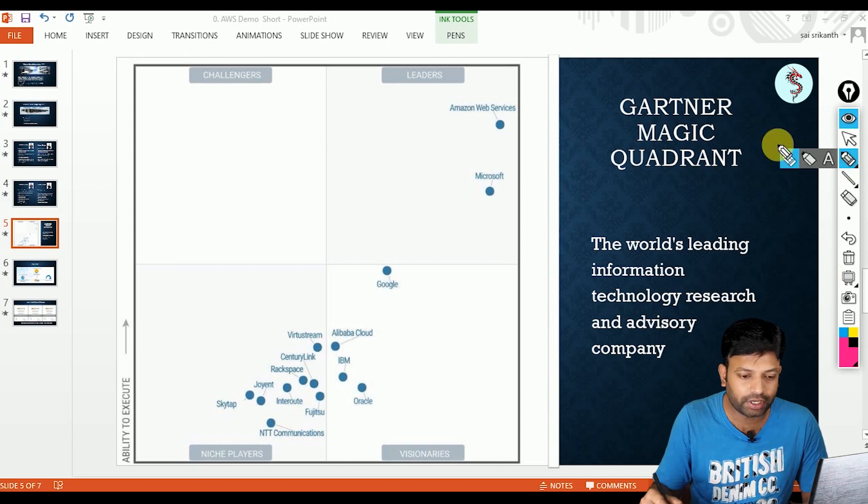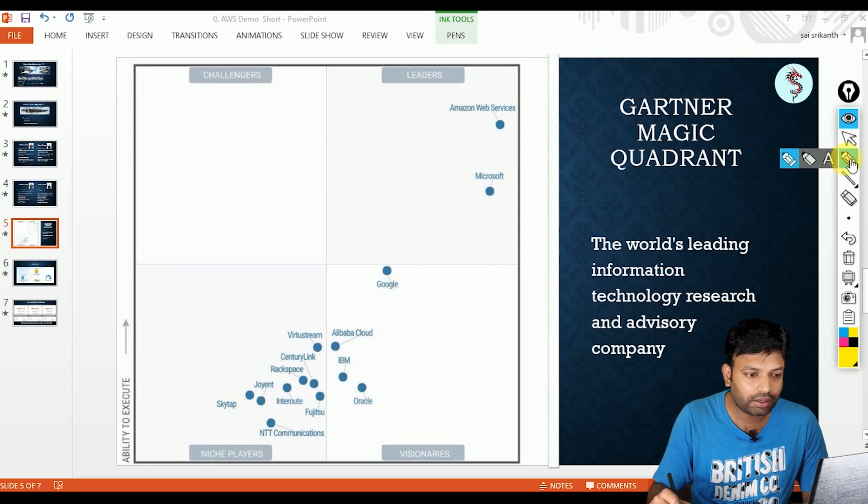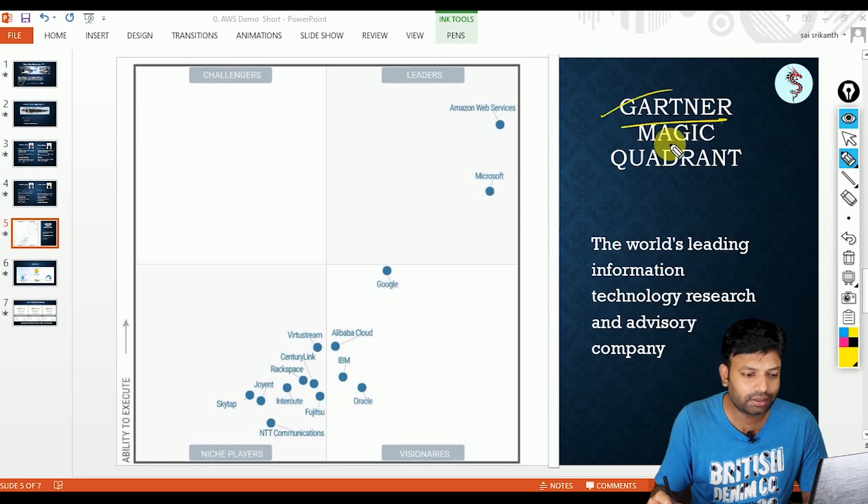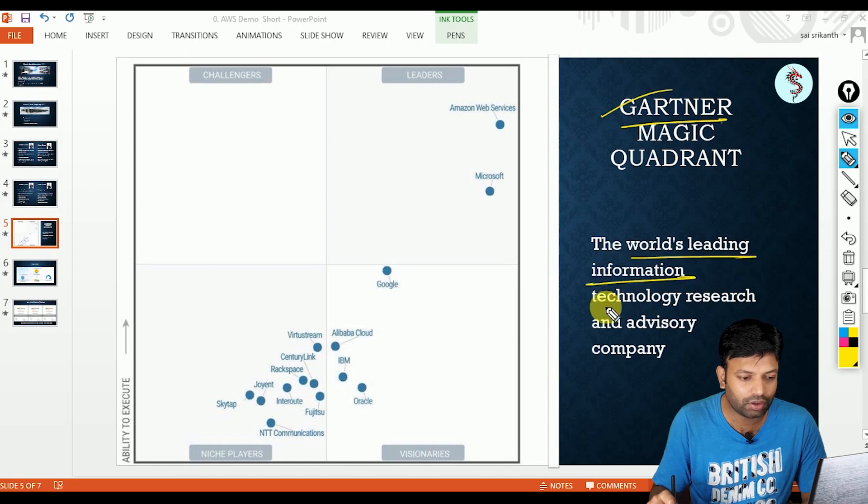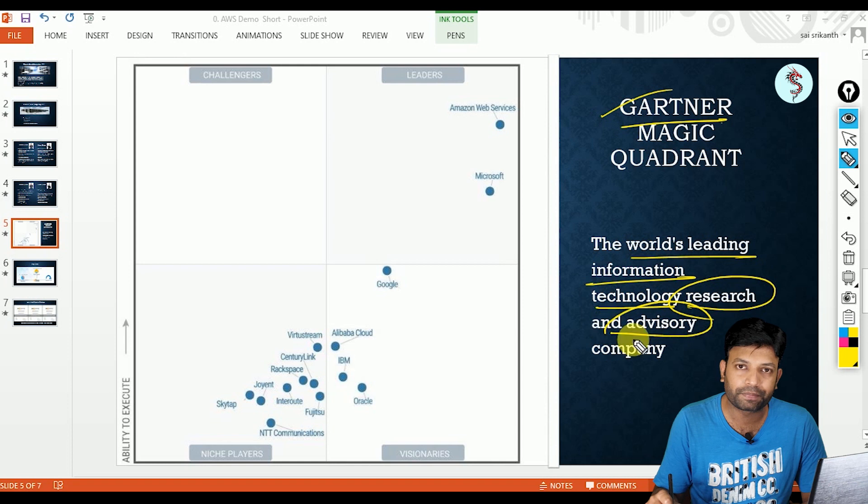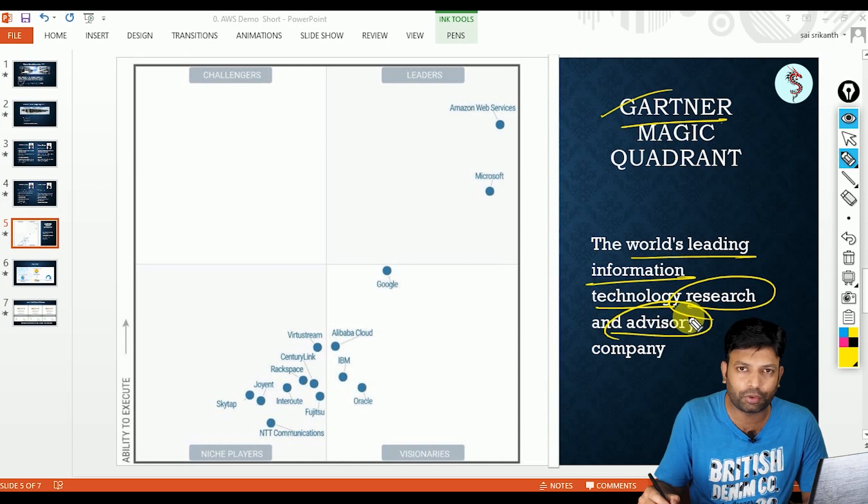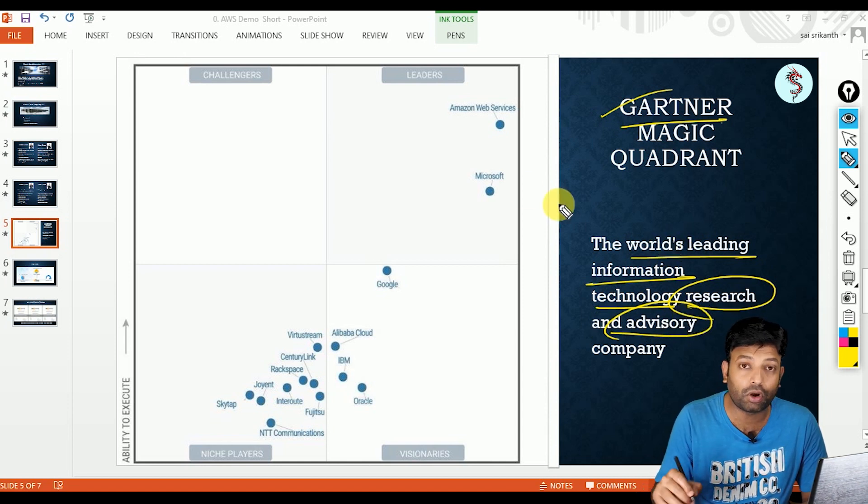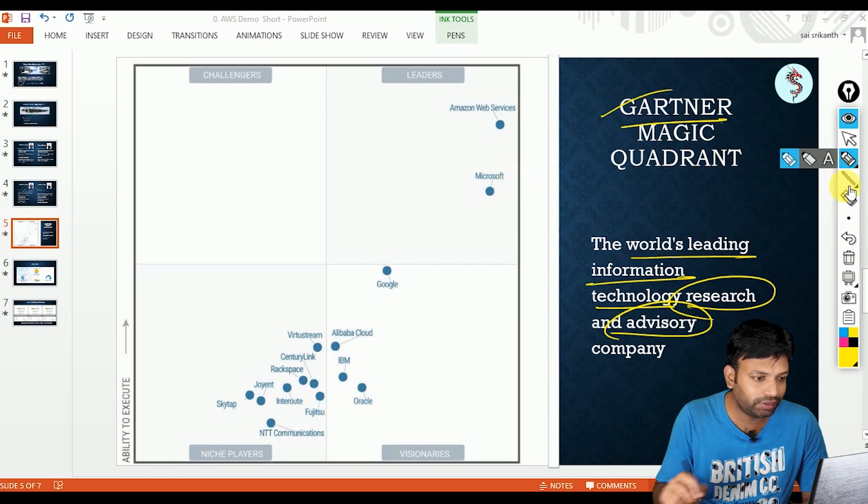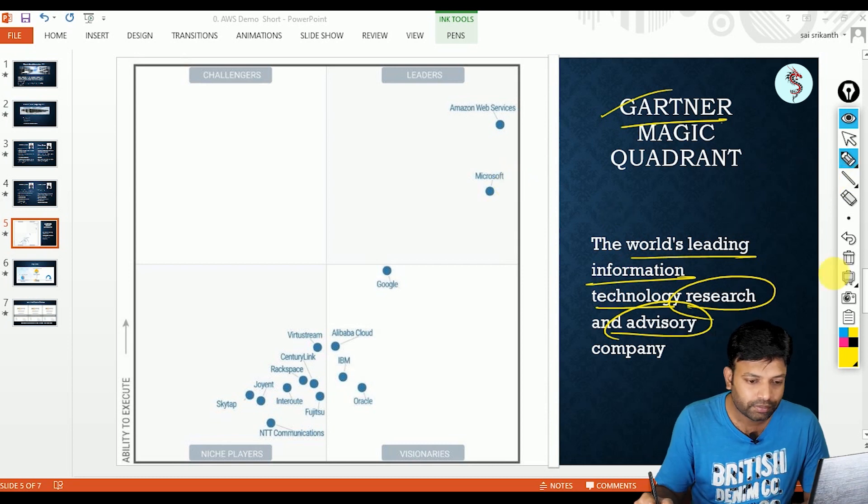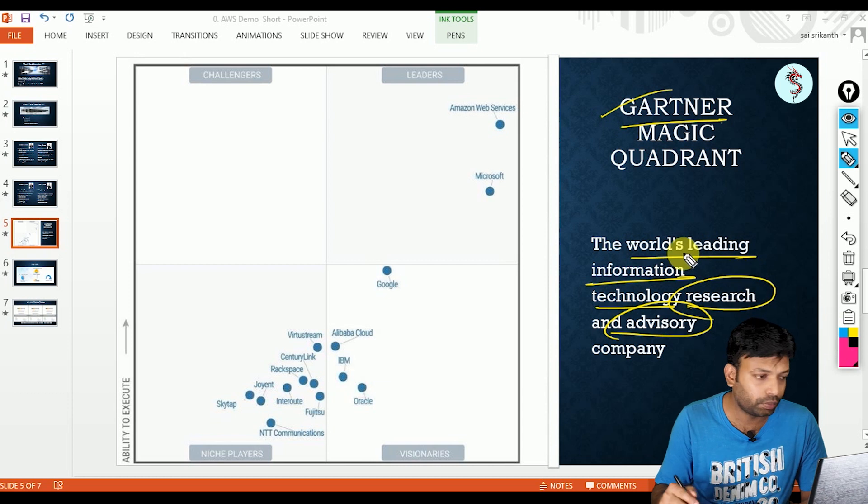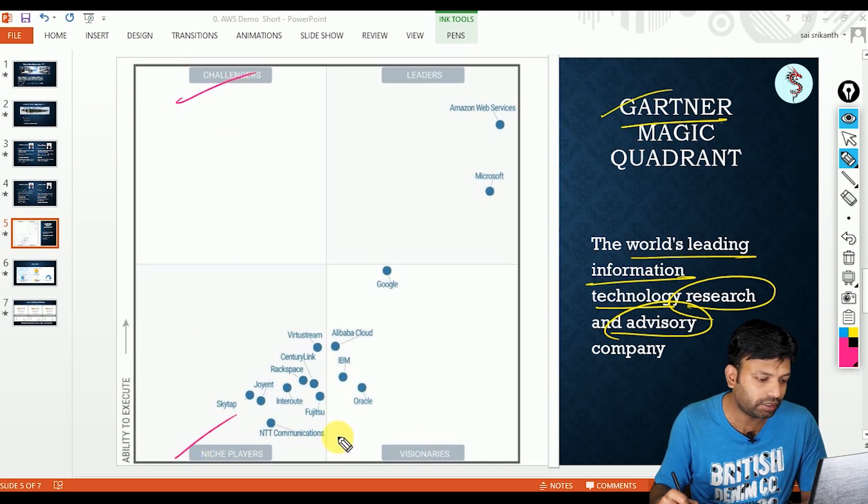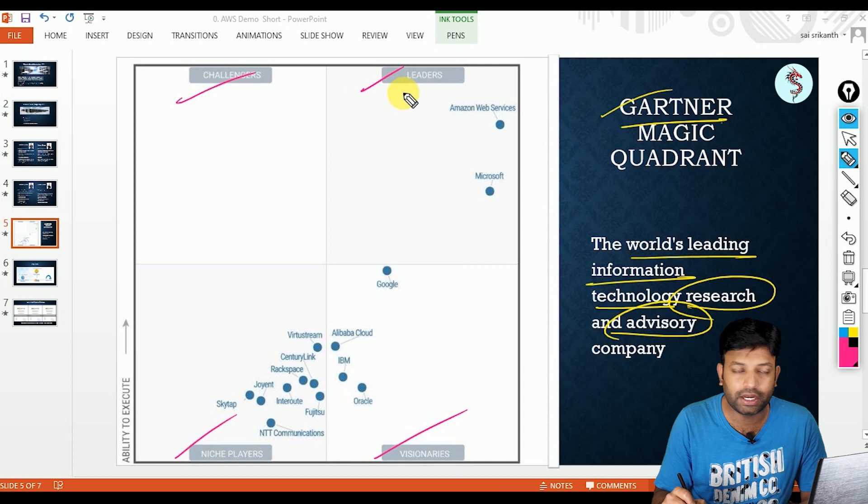If you observe this screen here, Gartner Magic Quadrant. Who is this Gartner? This is world's leading information technology research and advisory company. It does research, it provides advisors. So it does research in terms of cloud providers. If you observe this square, this got divided into four mini cubes: one is challengers, one is niche players, one is visionaries, and another one is leaders.